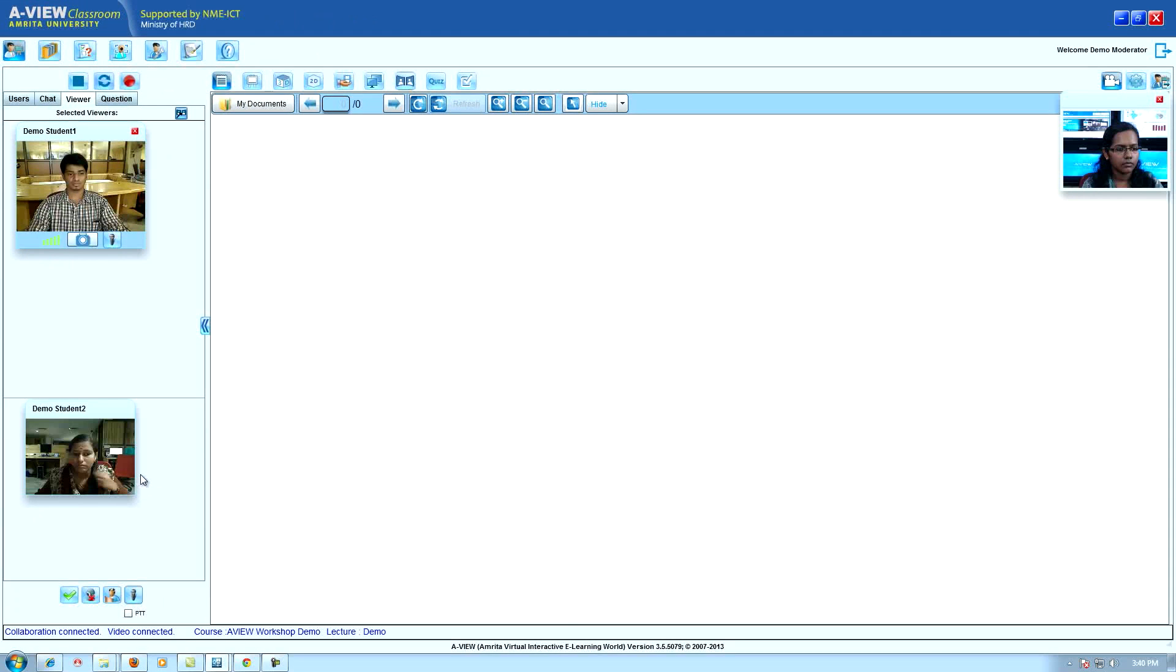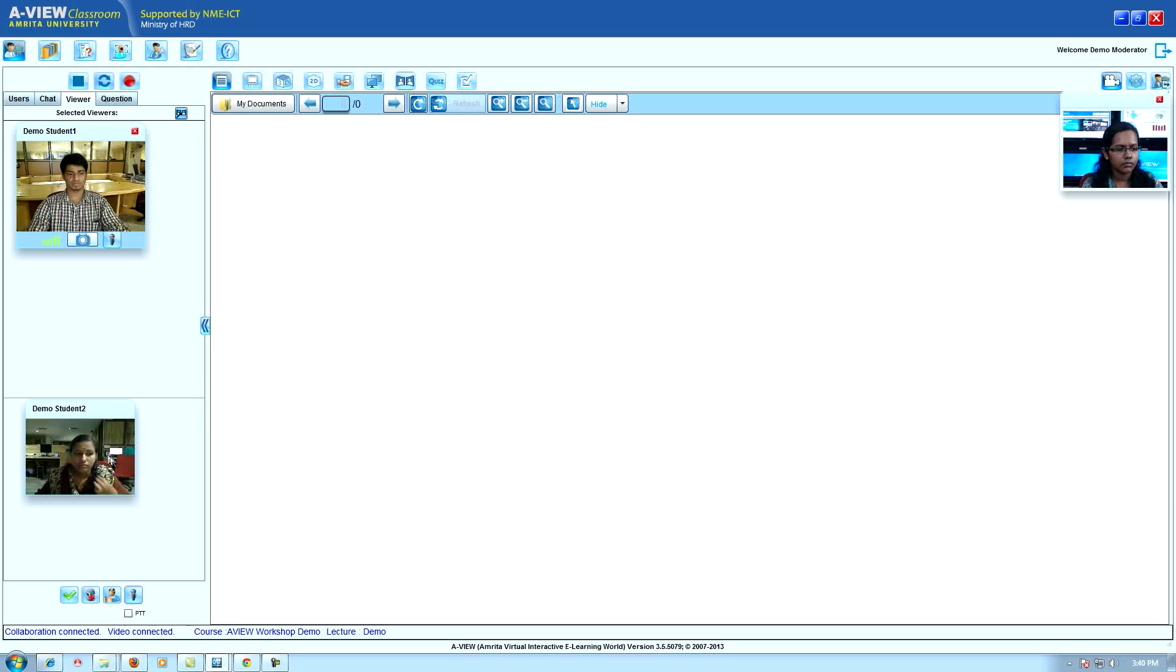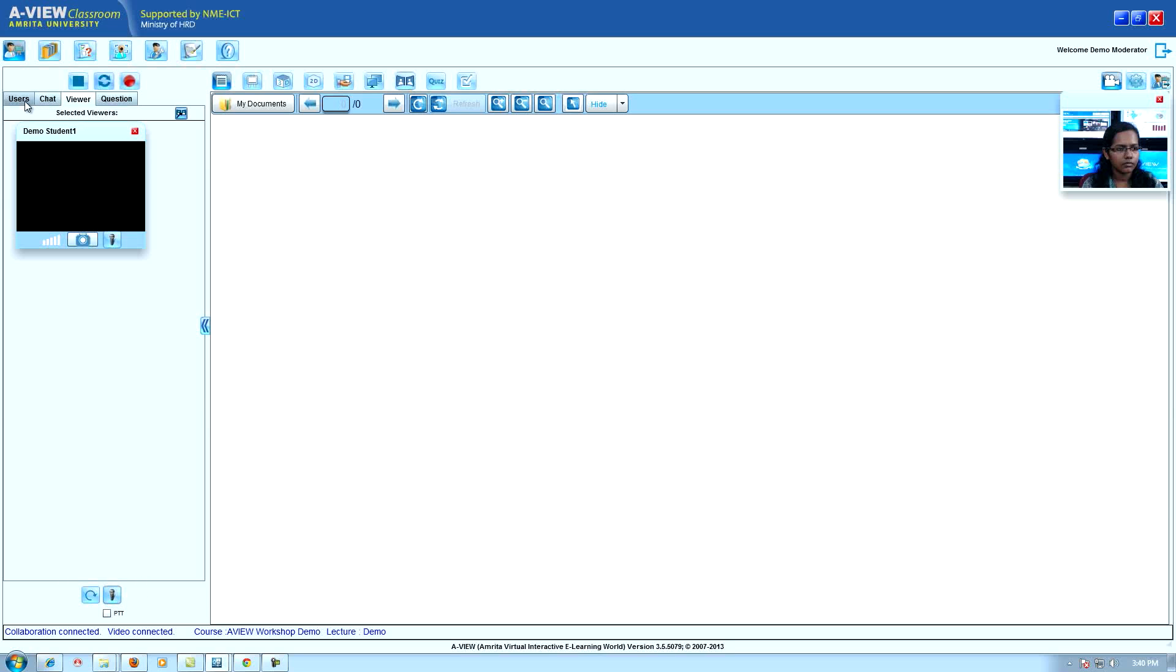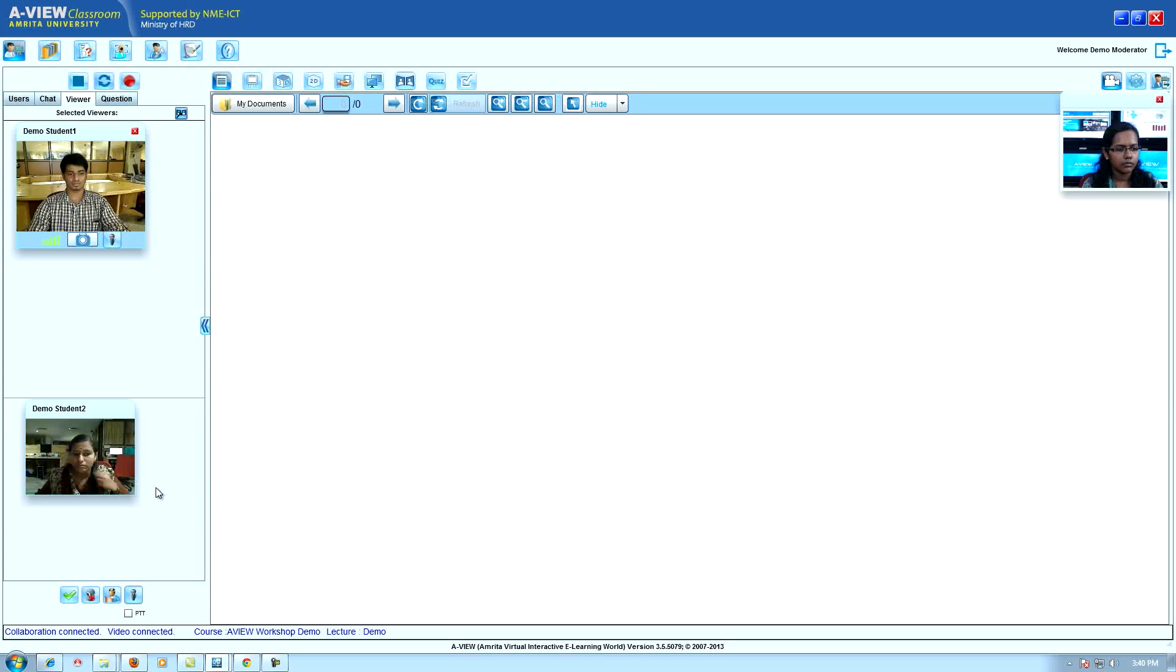Presenter can use 'select viewer simultaneously' to view video. Presenter can view the video of all users. Double clicking on the window will maximize the video to full screen.